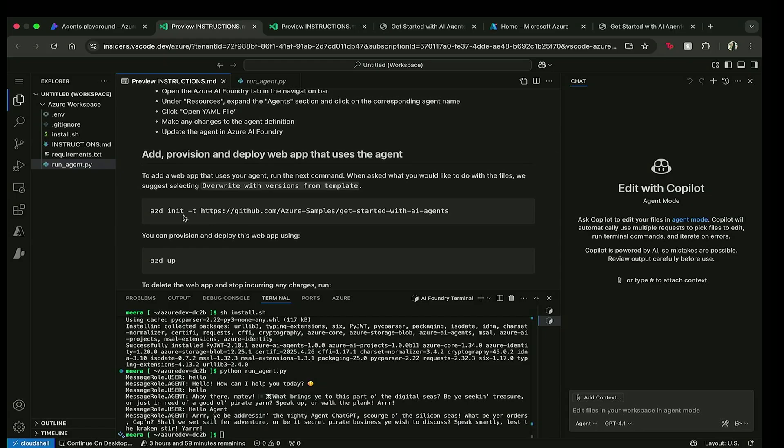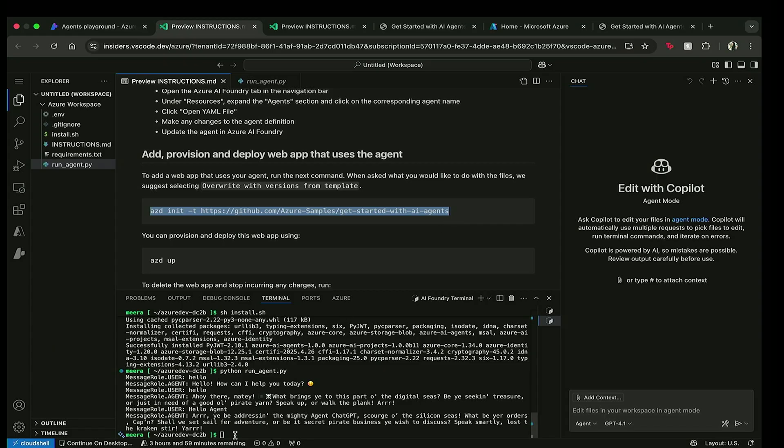So now what I'm going to do is go back to my instructions and I see that the next step that I want to do is actually take this agent and integrate it into a web app. So to do that, we have the Azure Developer CLI that's built into the environment and I'm going to run this azd init command that is going to initialize a template that uses this agent.